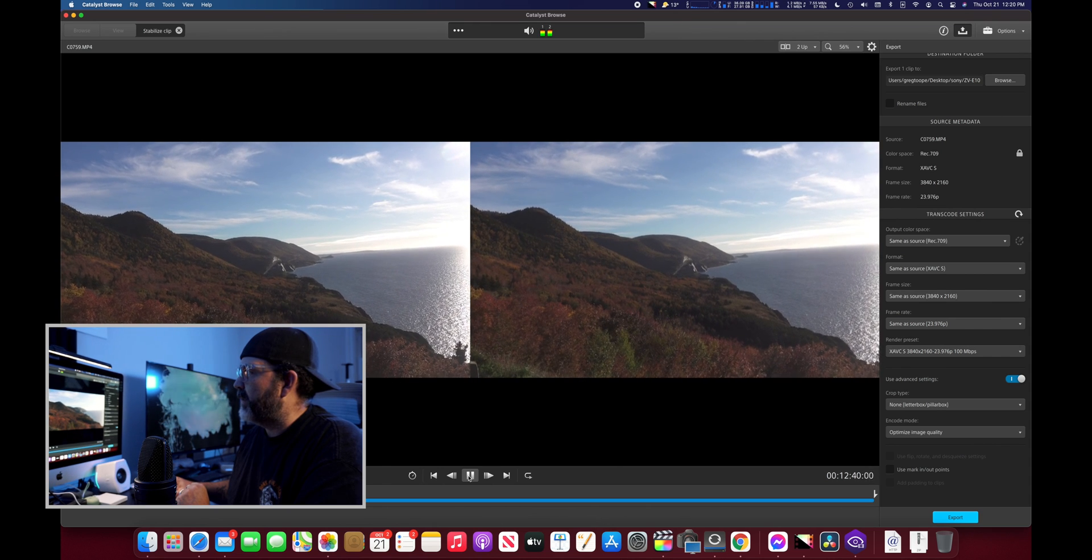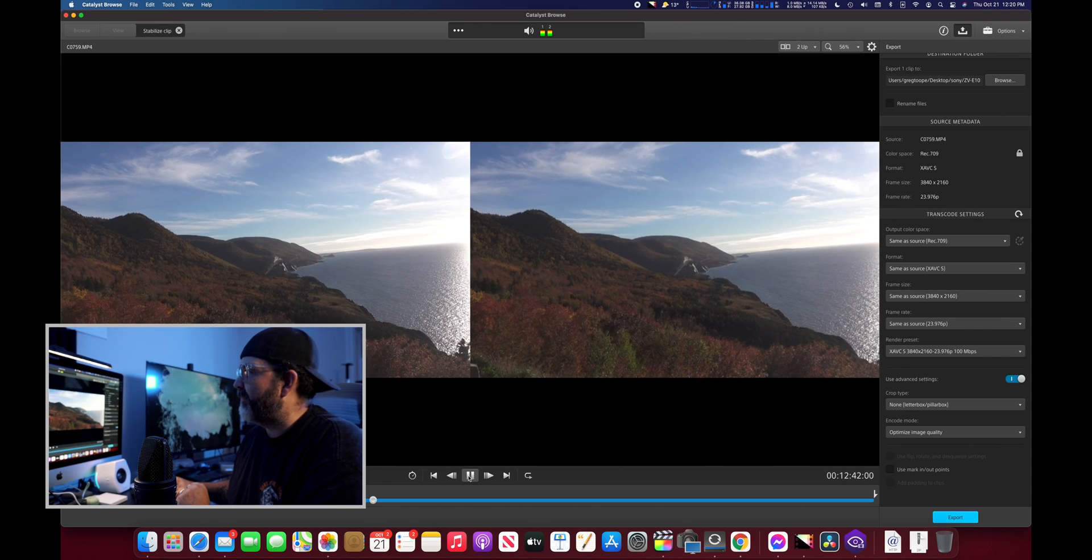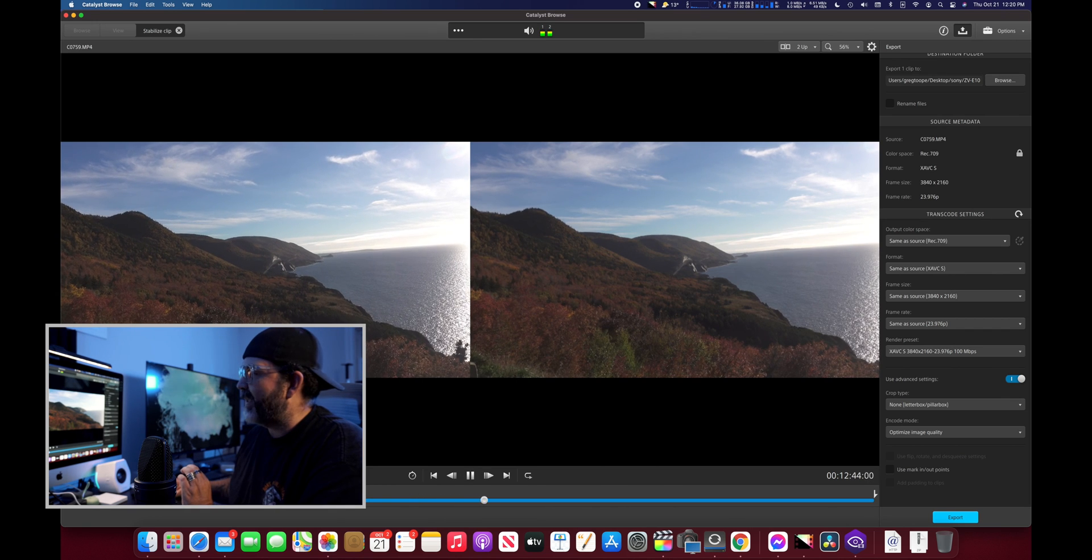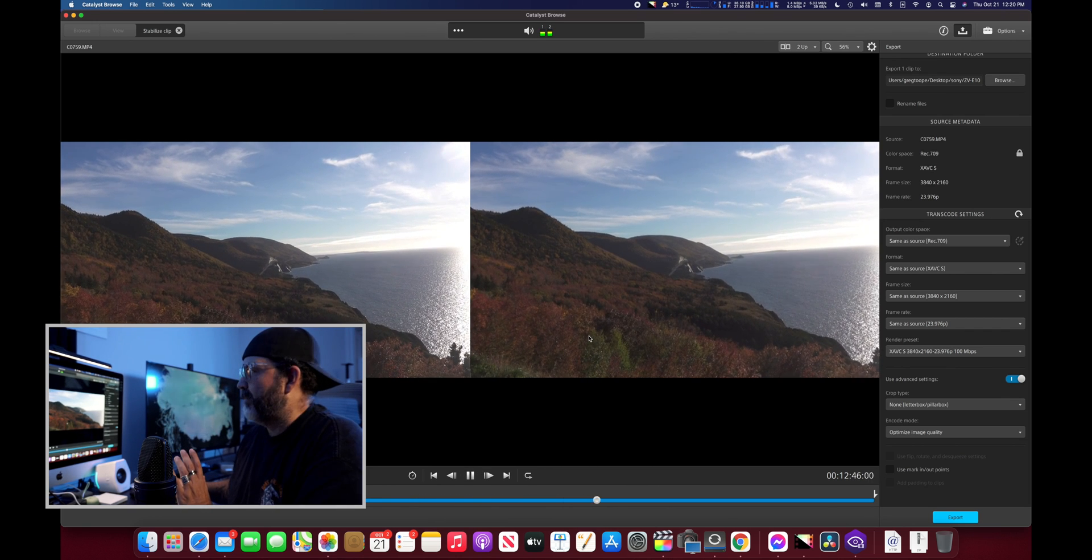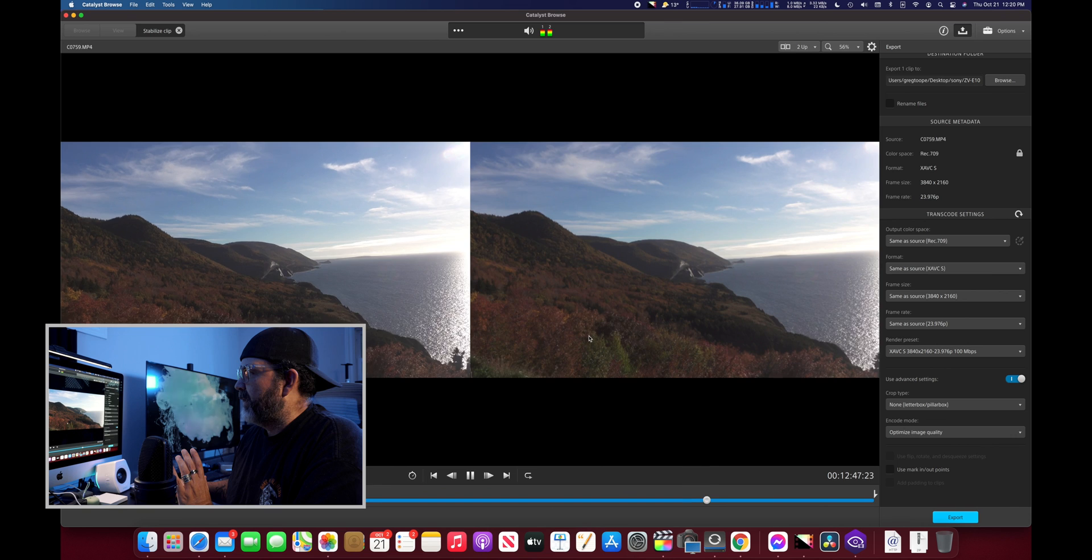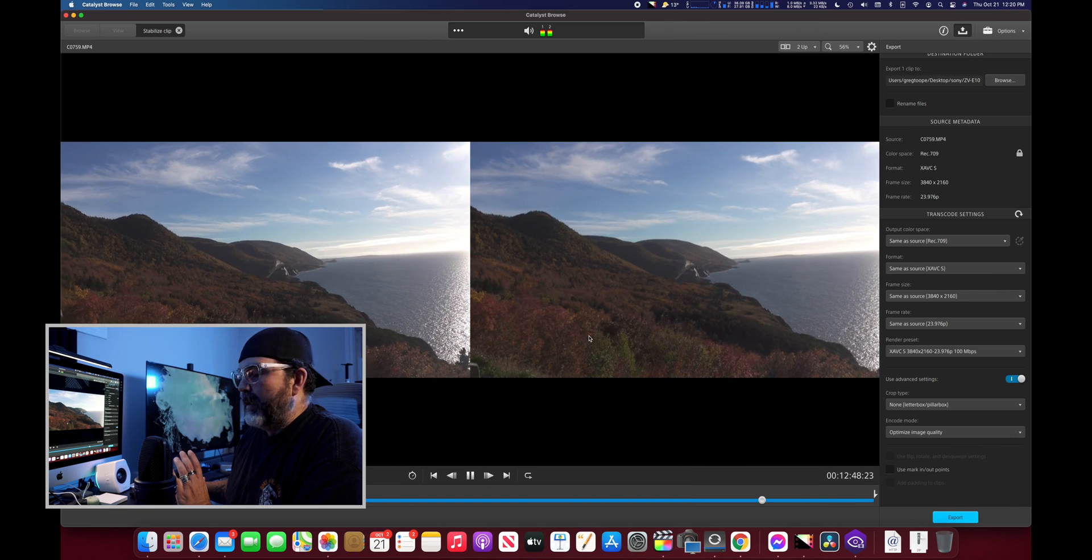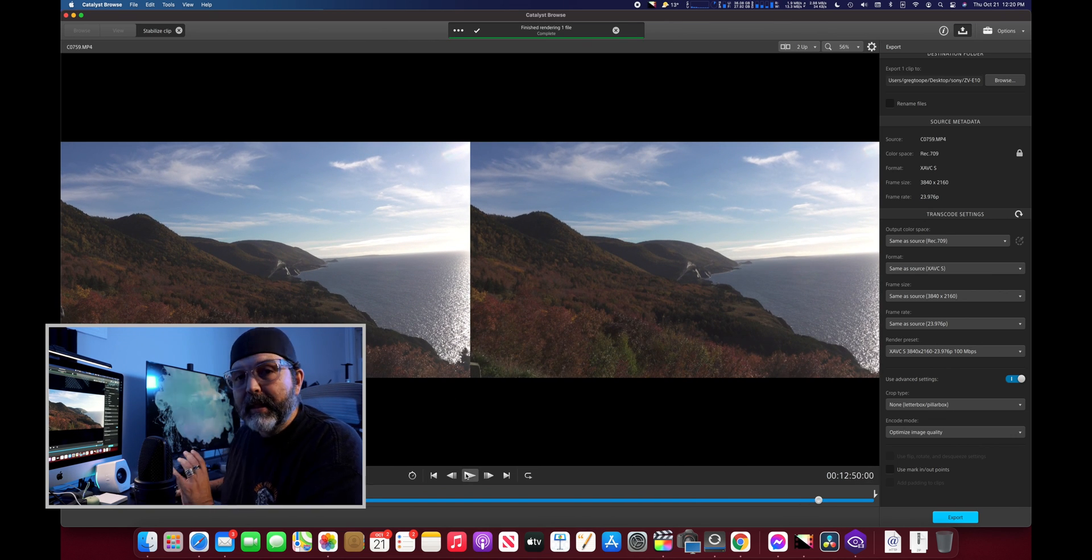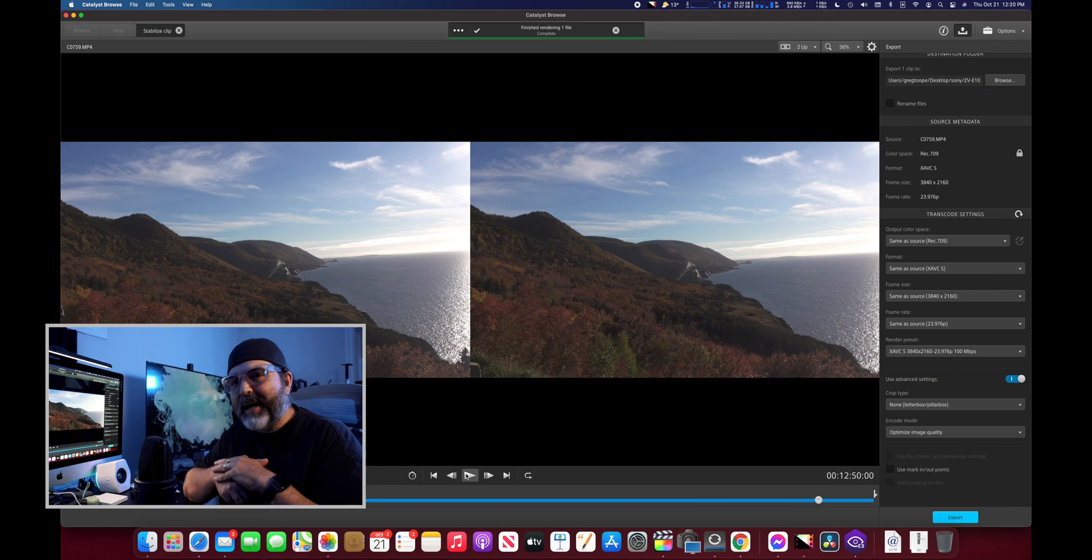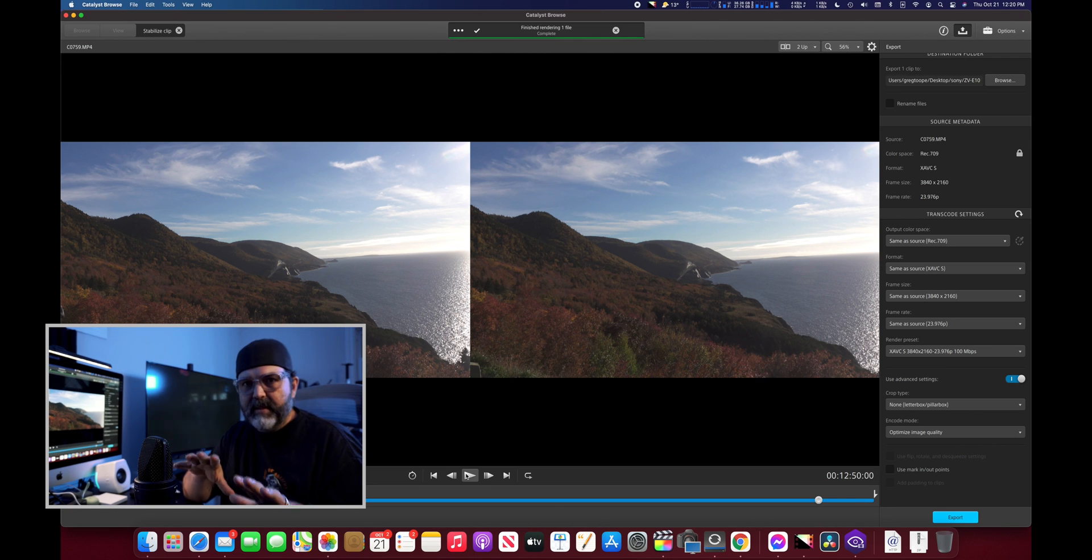So now if you look at these side by side, it's quite an impressive difference between that's really shaky and that's completely usable. So there you go, a little quick tour of Catalyst Browse.